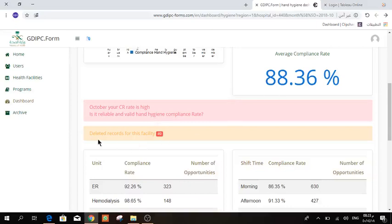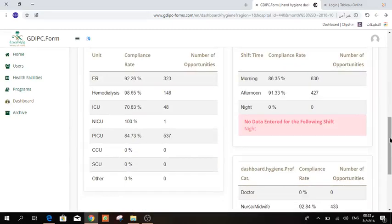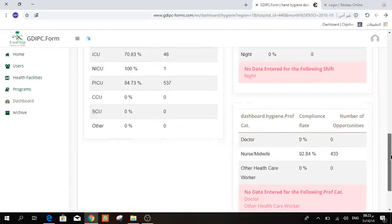Also, it will tell you how many opportunities you have deleted. Here, it will give you the compliance rate for the units, for the shift time, different shift times, and different professional categories.